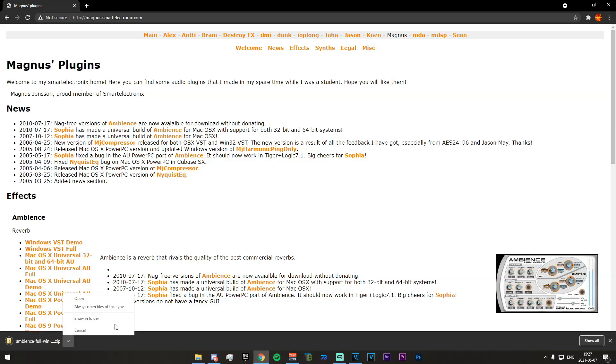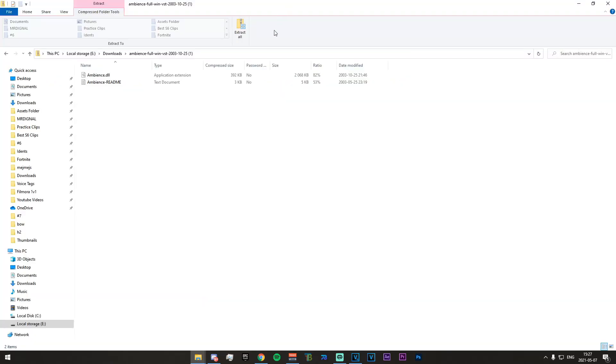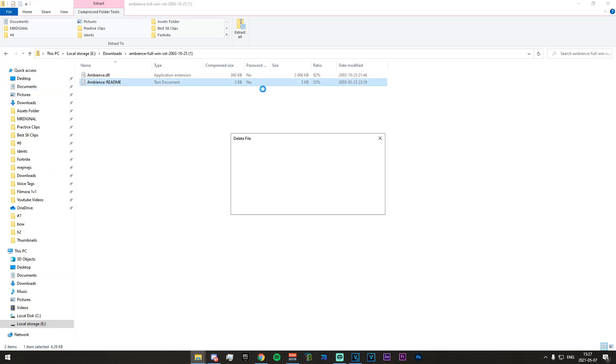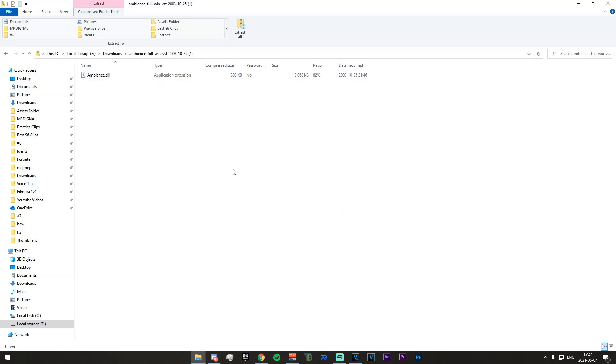Now once that is downloaded I'm just going to open that up and essentially you should get something that looks like this. You'll get an ambience.dll and an ambience readme. You really don't need this, you can just delete that. This is what we need to focus on.